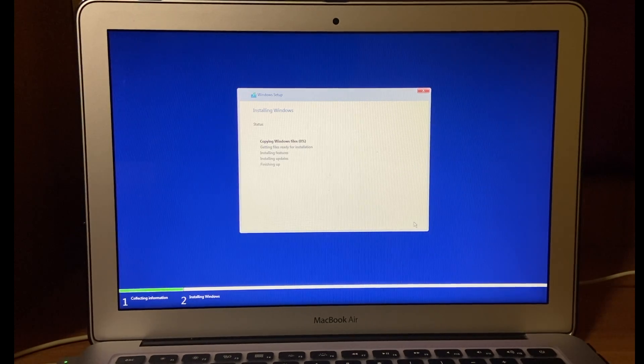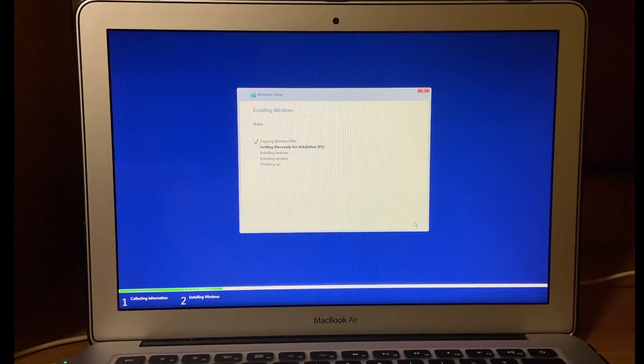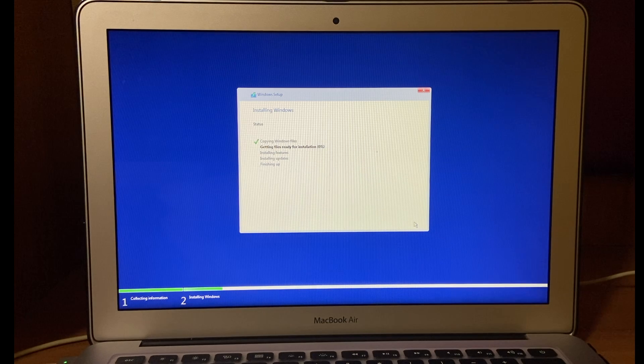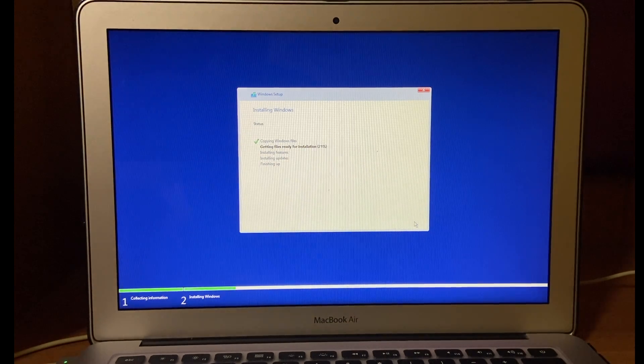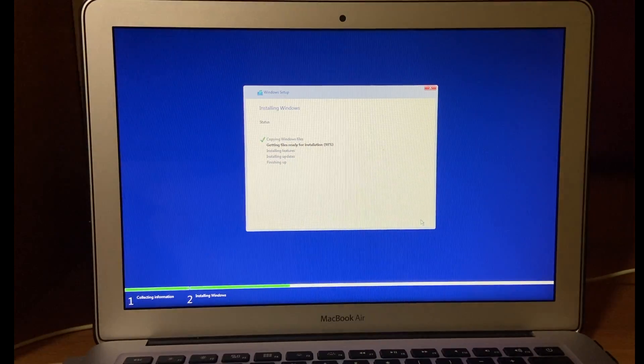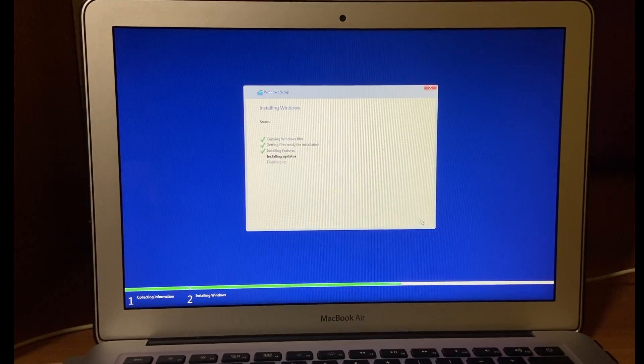So now it will install Windows 10. It will take some time, so I am speeding up the process.